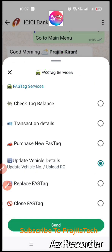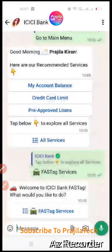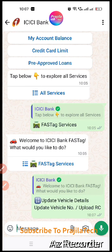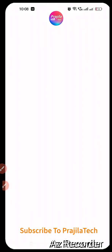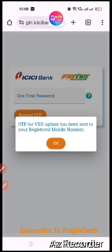Once you click on 'Update Vehicle Details' and send in WhatsApp, wait a few seconds and you will receive a link directly from ICICI Bank. The message instructs you to go to that link and upload your RC. You don't need to Google anything — you are directly dealing with the ICICI Bank WhatsApp Business number.